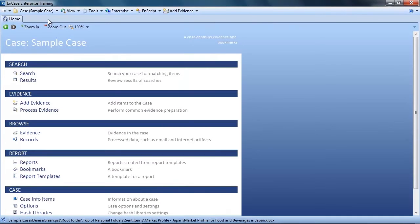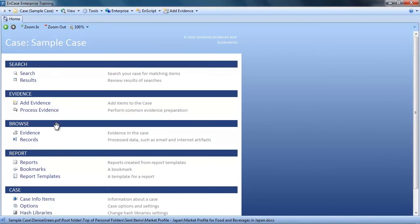So now that we have had others review some of the evidence in our case, let's move on to bookmarking and reporting. Now before we begin the actual bookmarking, let me explain our new reporting approach in v7.